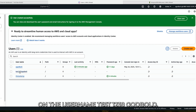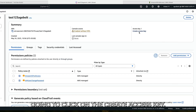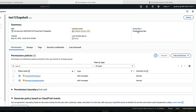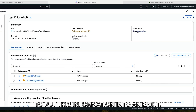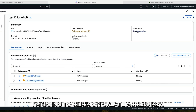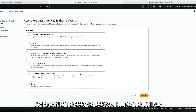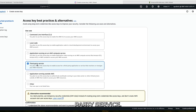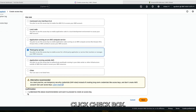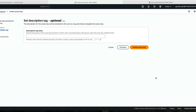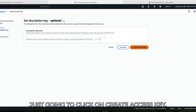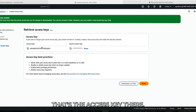From here, I'm going to click on the username test123agodbolt and then click on Create Access Key. This is going to give me the ability to put this information into N8N. I'm going to click on Create Access Key, come down to Third Party Service, click the checkbox — yes, I understand — and click Next. I'm not going to give it a description, so I'll just click Create Access Key.